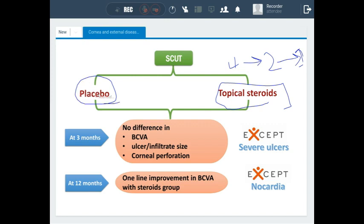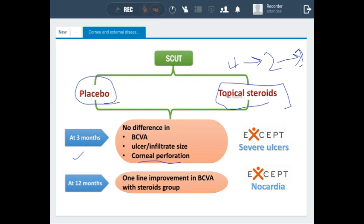The placebo group and the topical steroid group were randomized and compared after three months and after 12 months. After three months, there was no difference in best corrected visual acuity between both groups. Both groups showed the same average size of ulcer and infiltration, and topical steroids did not significantly increase infiltration size or ulcer size.